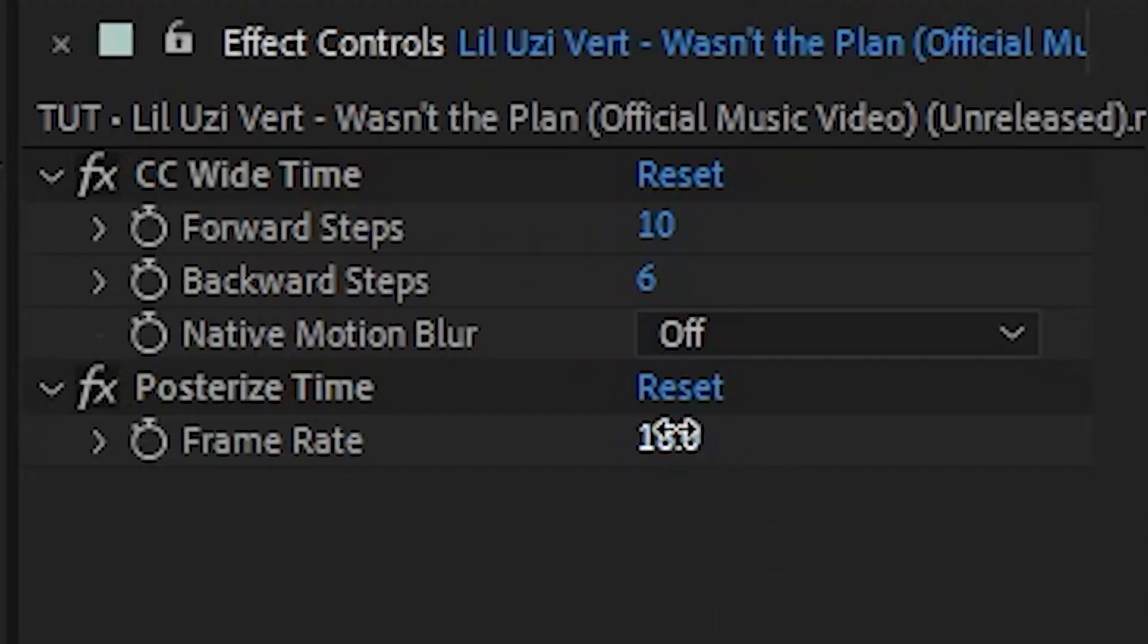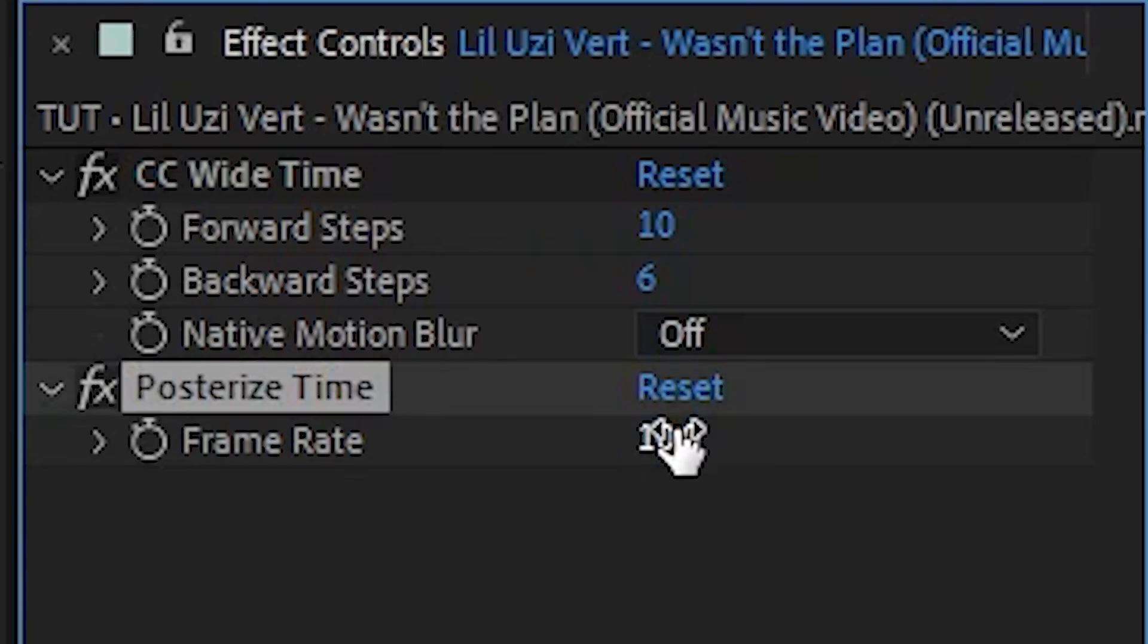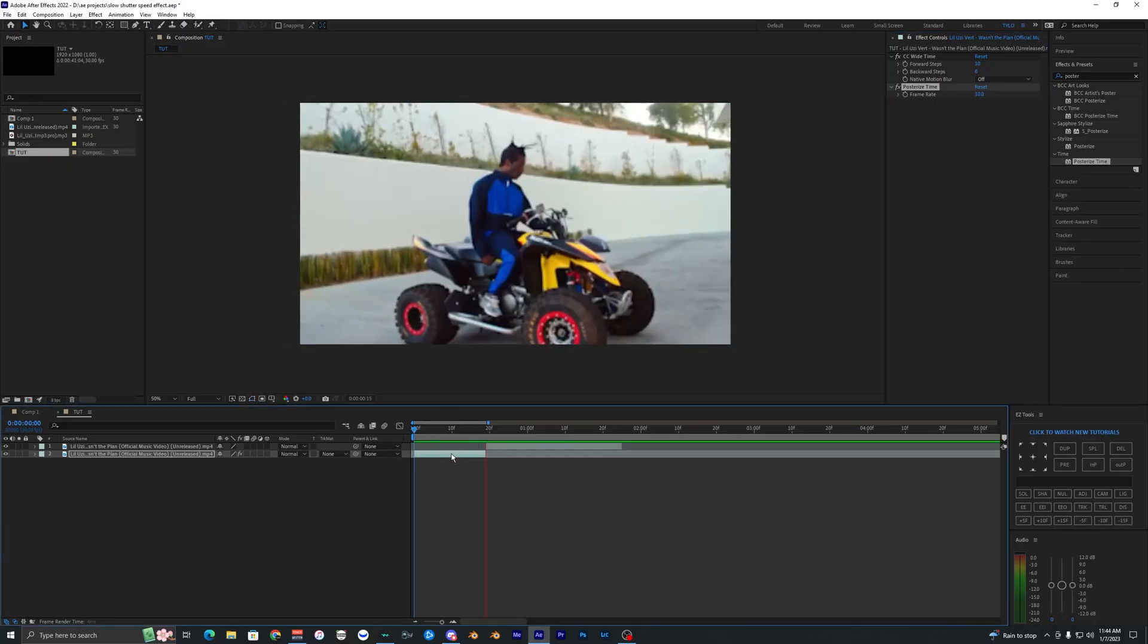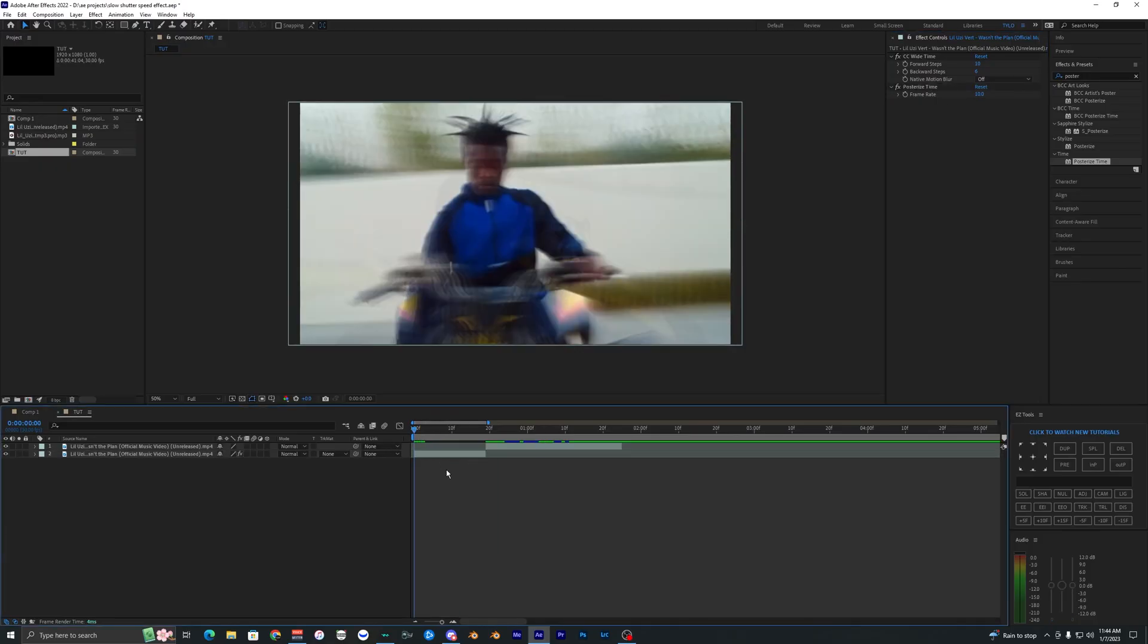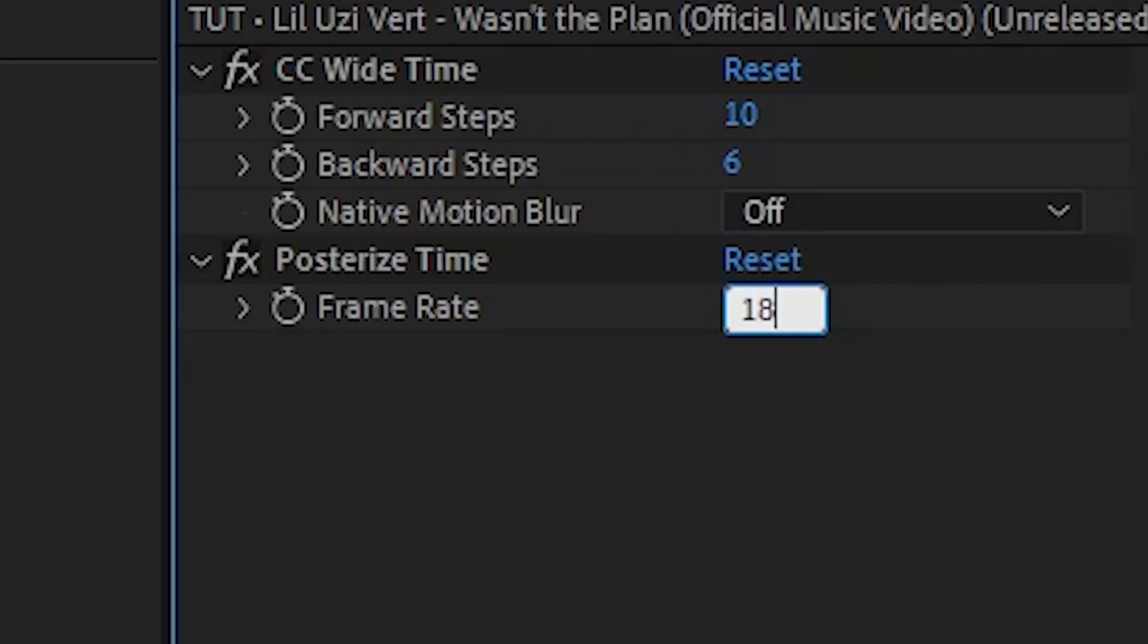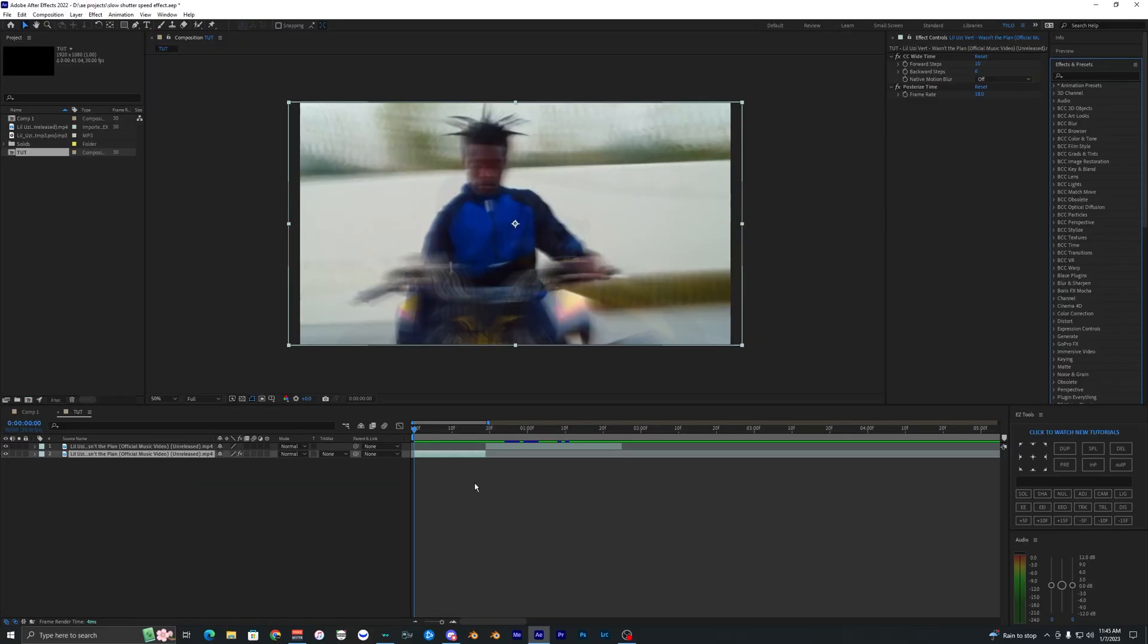If you want you can lower the frame rate down to something like 10 so it's a super slow movement, but it's all up to you and you can totally customize all of these settings here. But for this video I'm gonna leave it at 18.